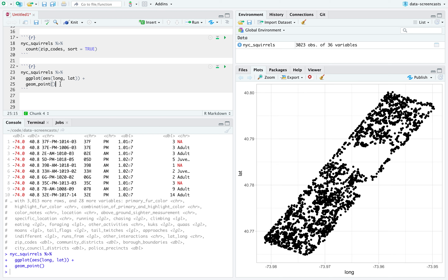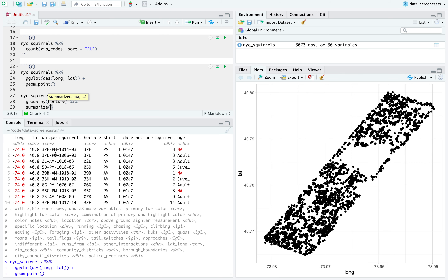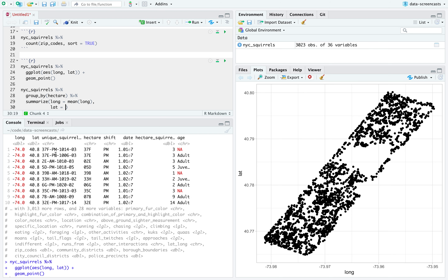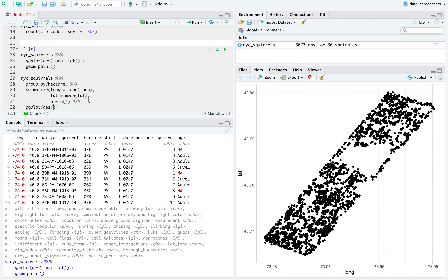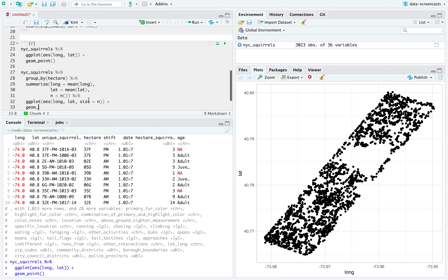Now I have a question: these observations are located in hectares, so what I'm going to do is aggregate by hectare. I'll do group_by hectare, then summarize taking the average latitude and longitude, and n as the number of squirrels — longitude, latitude, and number of squirrels.